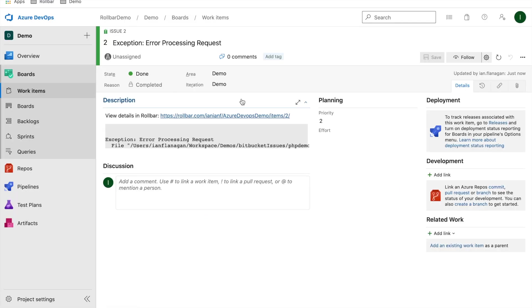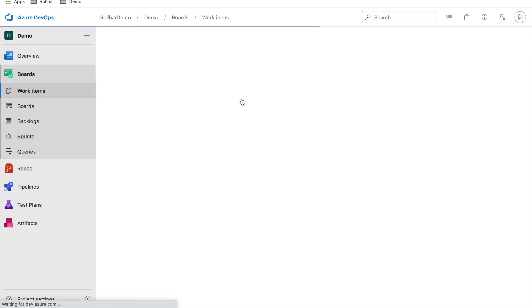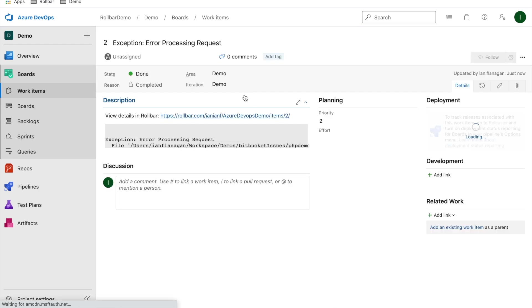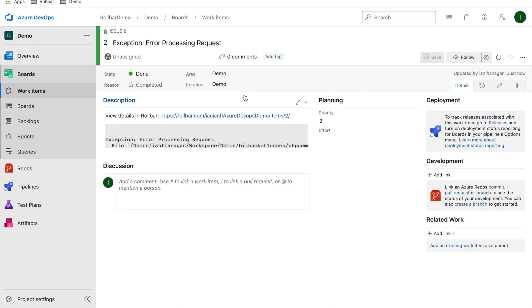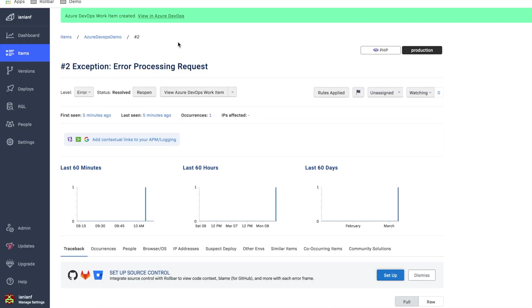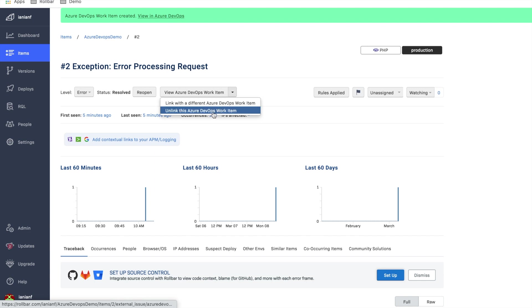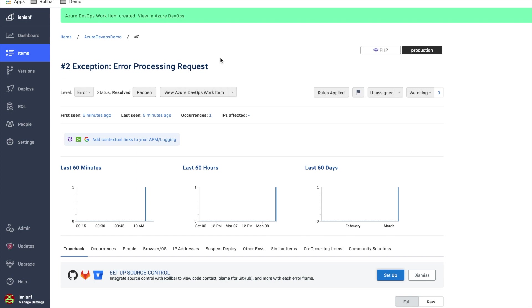So if we go back over here, we can see that our item has been created. And here's the details here, which we'll link back to the items page and provide some more information there in Rollbar, which we saw from here. The other thing I can do here is I can link to a different Azure DevOps work item, or I can unlink from this current item. But I can do this, again, all from within the Rollbar GUI. So it makes it very, very convenient for developers that are using both tools.